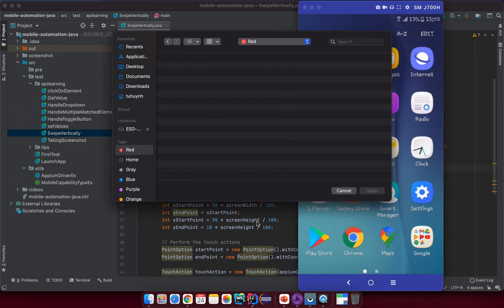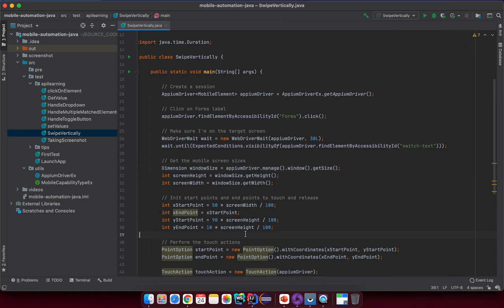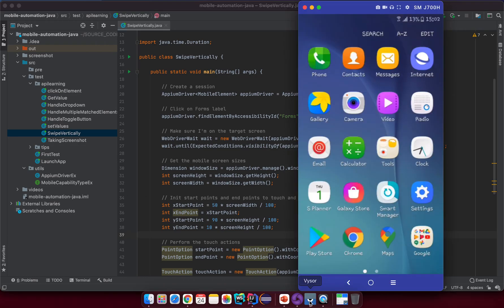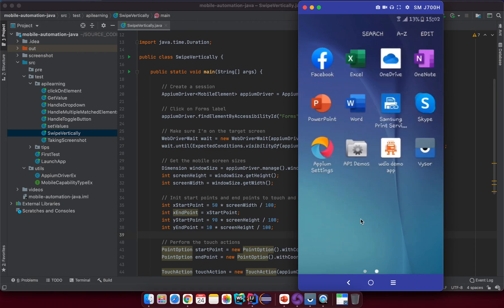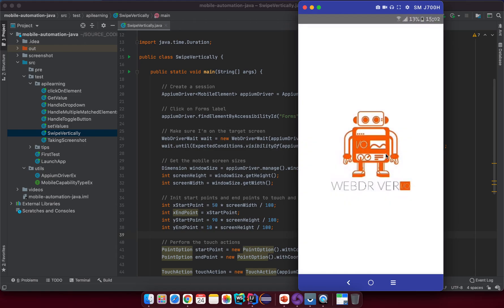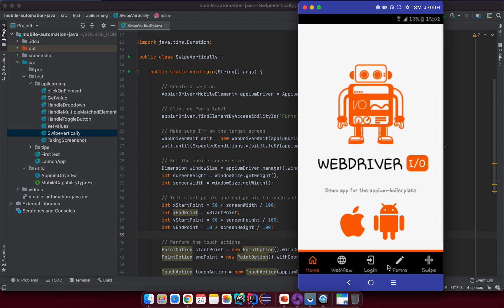Hopefully you are doing great. In this lesson I want to show you how to swipe the mobile screen horizontally. From the previous lesson, we only learned how to swipe the mobile screen vertically. Let me try to open the application first and then I can show you what is the target screen that we want to practice for this lesson.